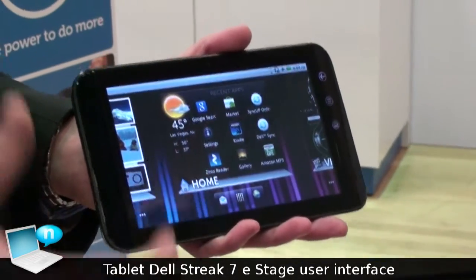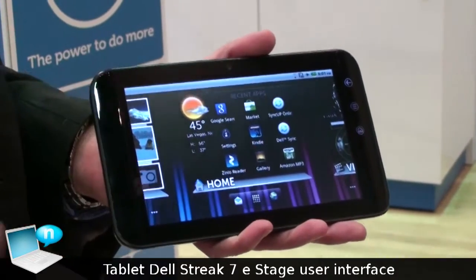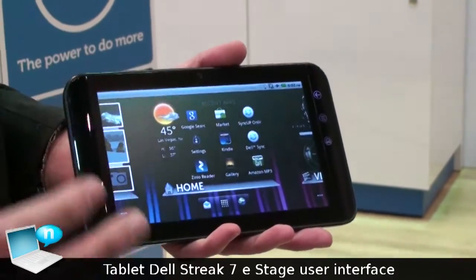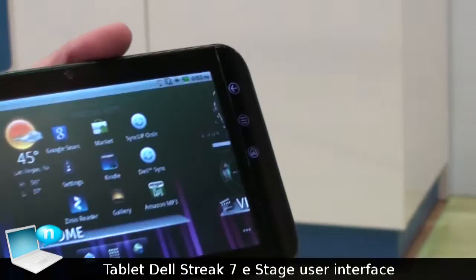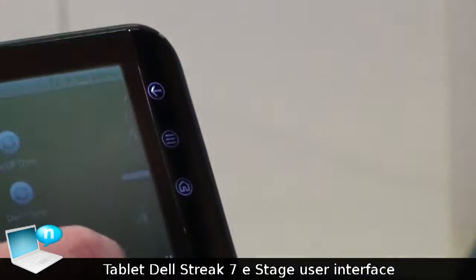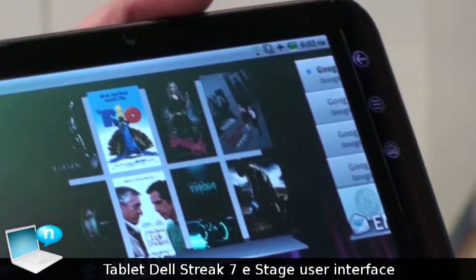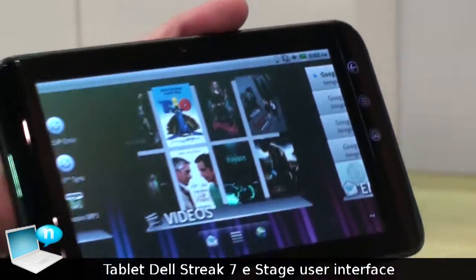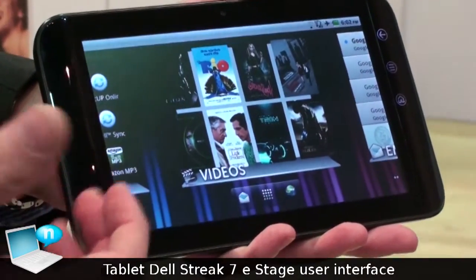What you're looking at is the Android 2.2 interface with the Dell Stage UI running on top. Stage is going to allow customers to very quickly access all of the content that's most important to them.